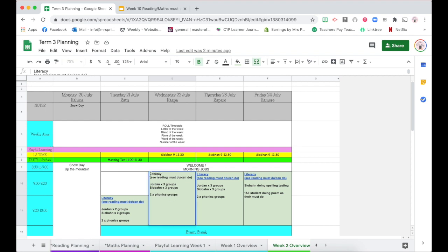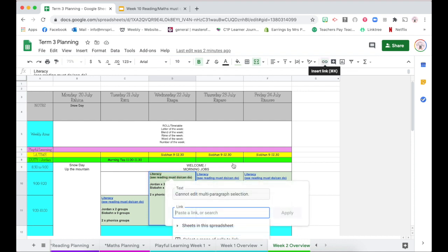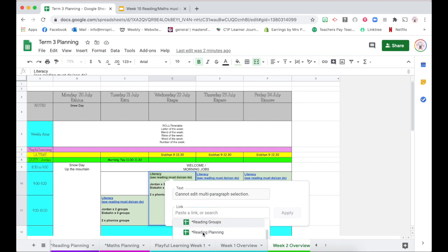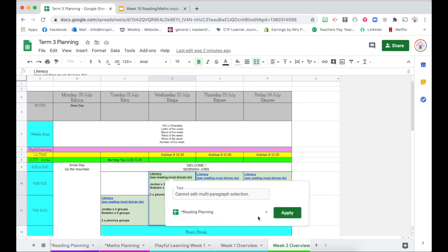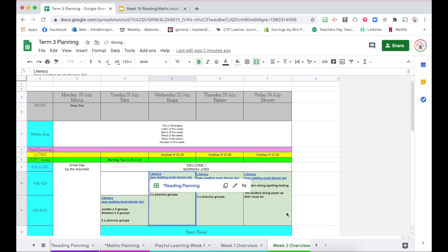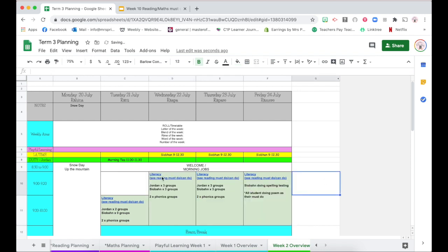I'm going to select the text that I'd like to link. I'm going to come up to link. It's then going to prompt me and say do I want it to be a link, so a link like a YouTube website, a link somewhere else, or sheets in this spreadsheet. I'm going to click on this one and then scroll down to the option I would like. I actually want this to go to my reading planning. I'm going to click apply.